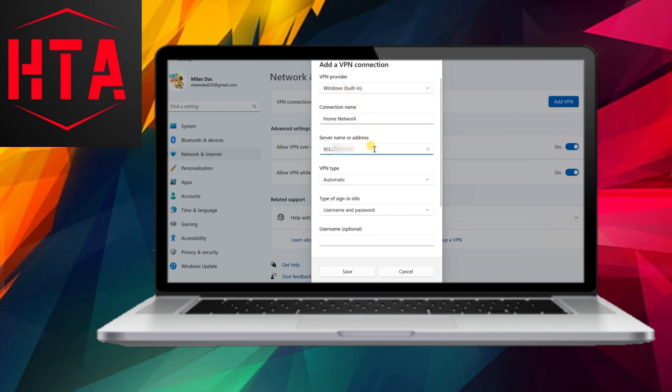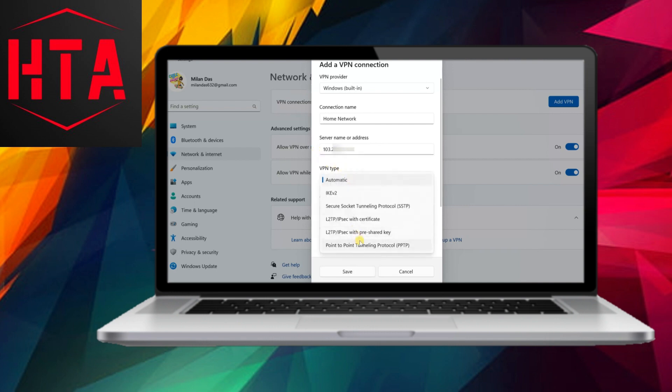By navigating to Settings, selecting Networks and Internet, and clicking on VPN, users can add a new VPN connection.